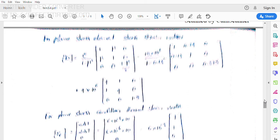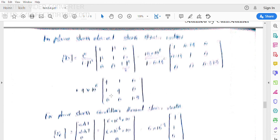For the plane stress element, the constitutive matrix D = E/(1−μ²) × [1, μ, 0; μ, 1, 0; 0, 0, (1−μ)/2]. Substituting E = 15×10⁶ and μ = 0.25: D = (15×10⁶)/(1−0.0625) × [1, 0.25, 0; 0.25, 1, 0; 0, 0, 0.375]. Multiplying through, D = 4×10⁶ × [4, 1, 0; 1, 4, 0; 0, 0, 1.5].